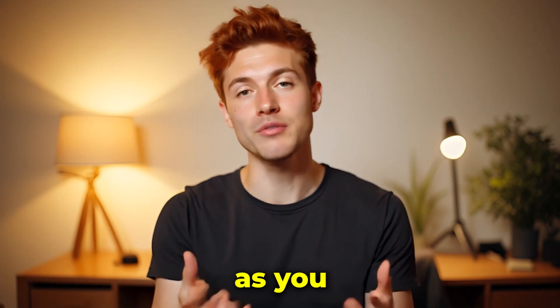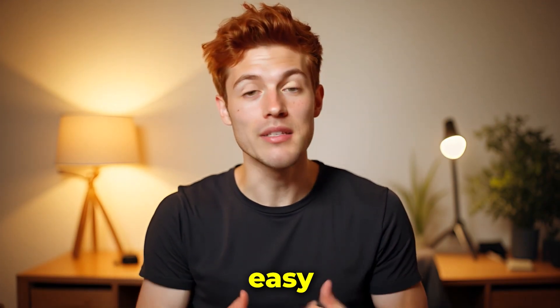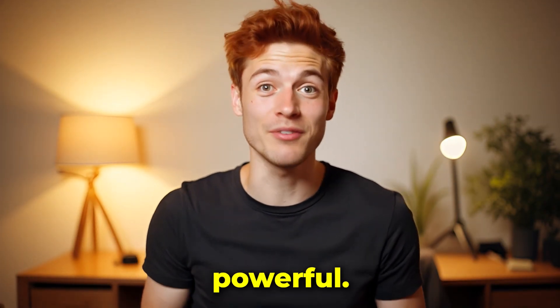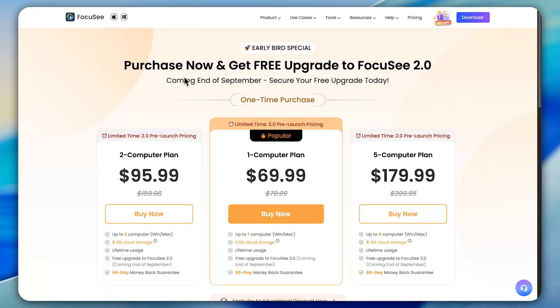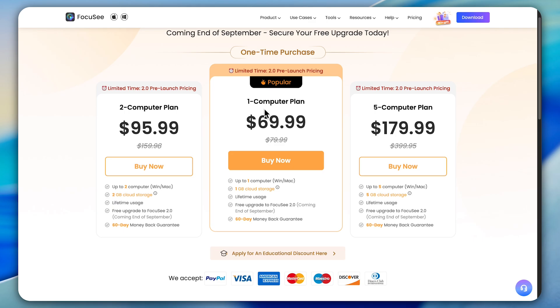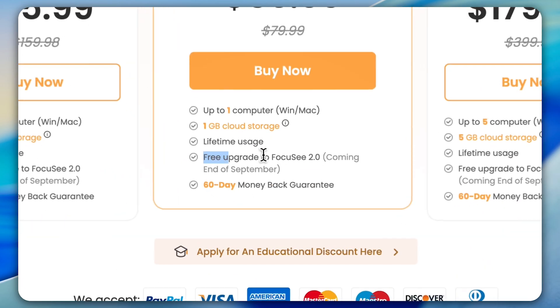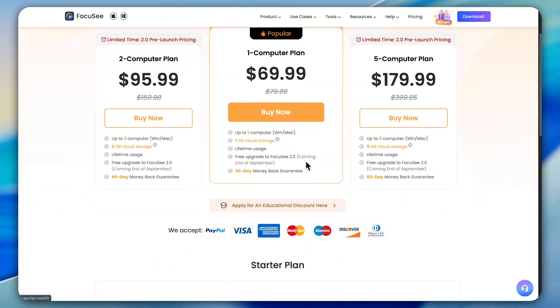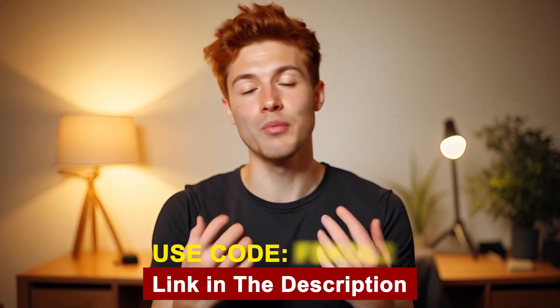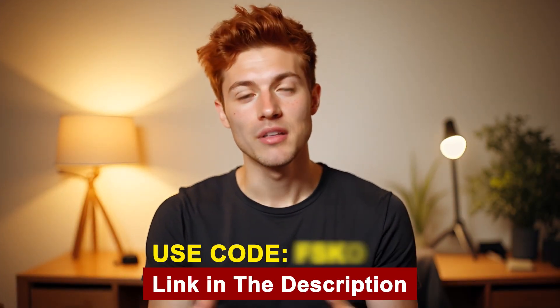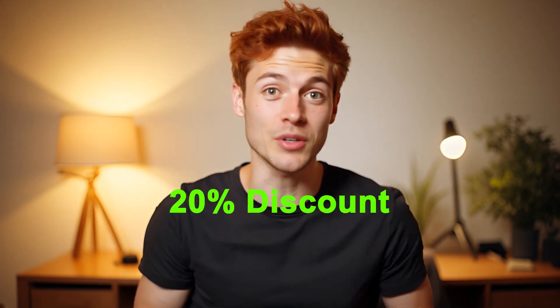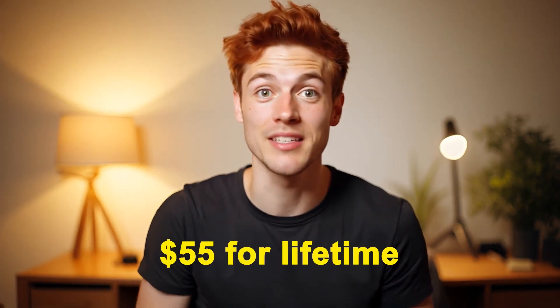So as you just saw, this tool is not only easy to use, but also incredibly powerful. And the best part, the price is super affordable. It's just a one-time payment of $69 and then you can use it unlimited for a lifetime with all the new updates included. Honestly, that's an amazing deal. If you sign up through the link below and apply this promo code, you'll unlock an instant 20% discount. That means you can grab the lifetime plan for just $55 instead of $69.99, an amazing deal you don't want to miss.